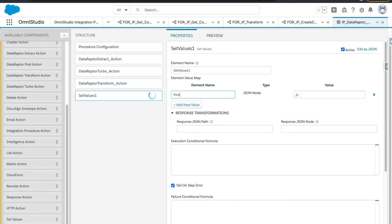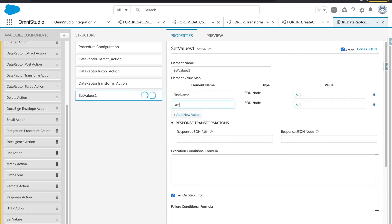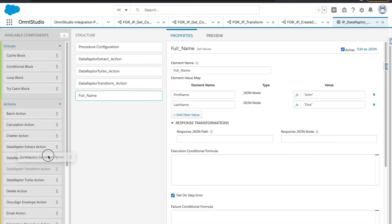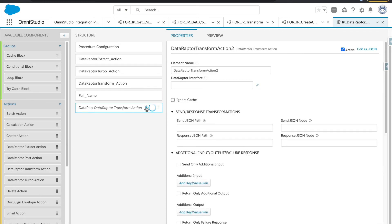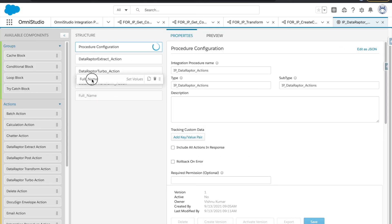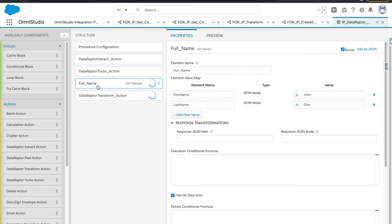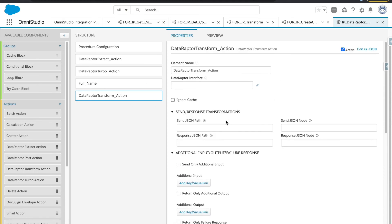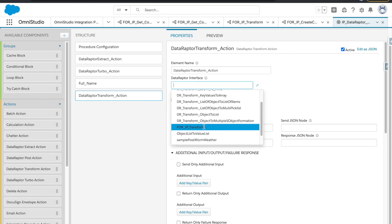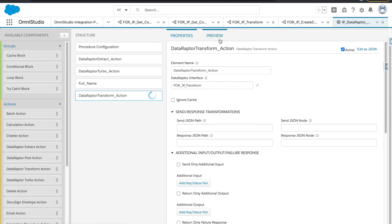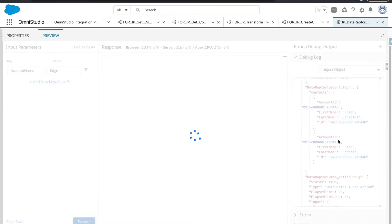In our IP, we will create a Set Value element with two parameters: first name 'John' and last name, with the node we are expecting being 'full name'. Then we drag in the transform action. Let's set up our nodes here — full name, last name, first name — and set up the transform data raptor 'IP transform'.